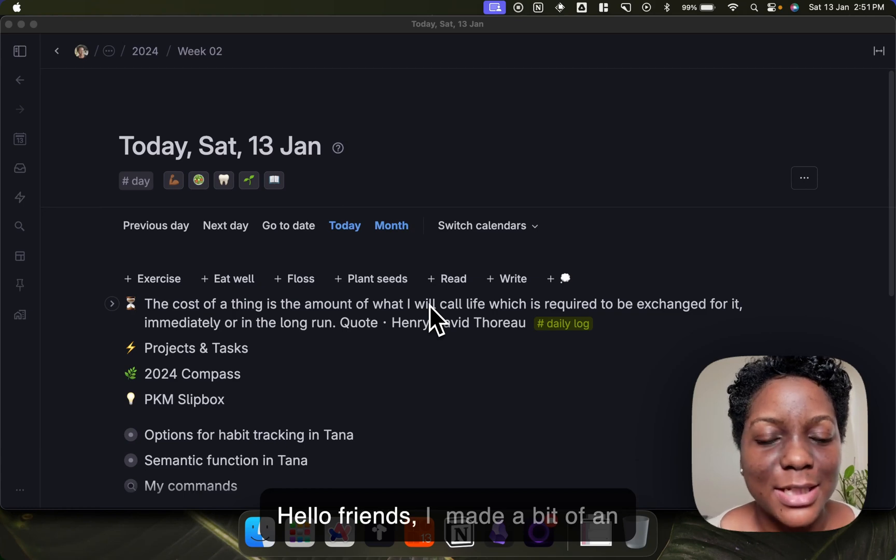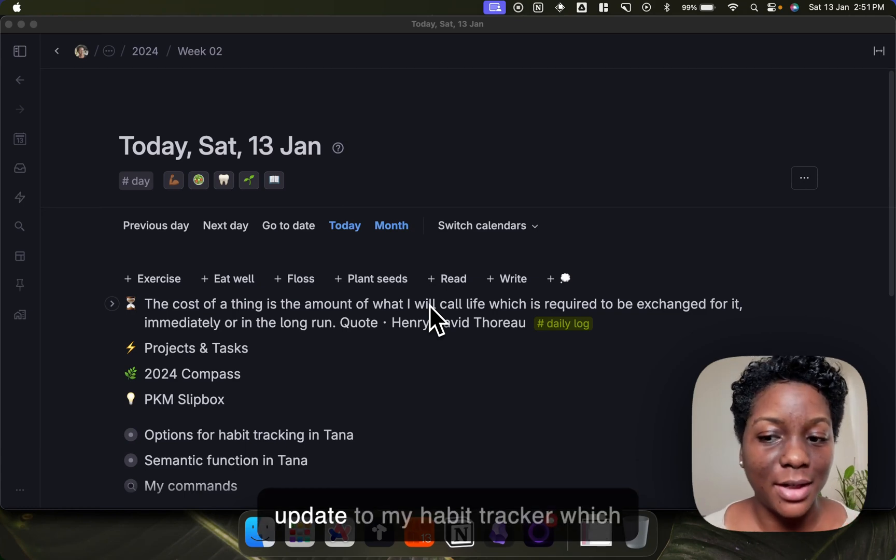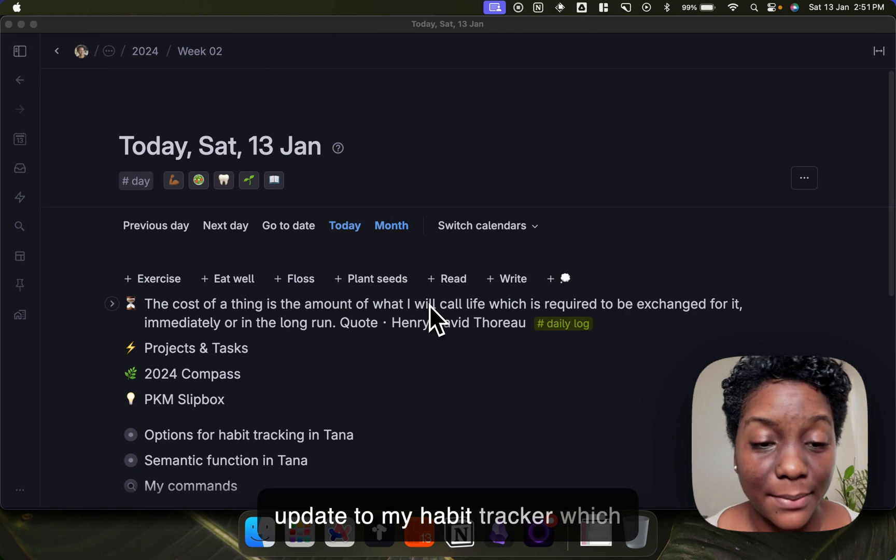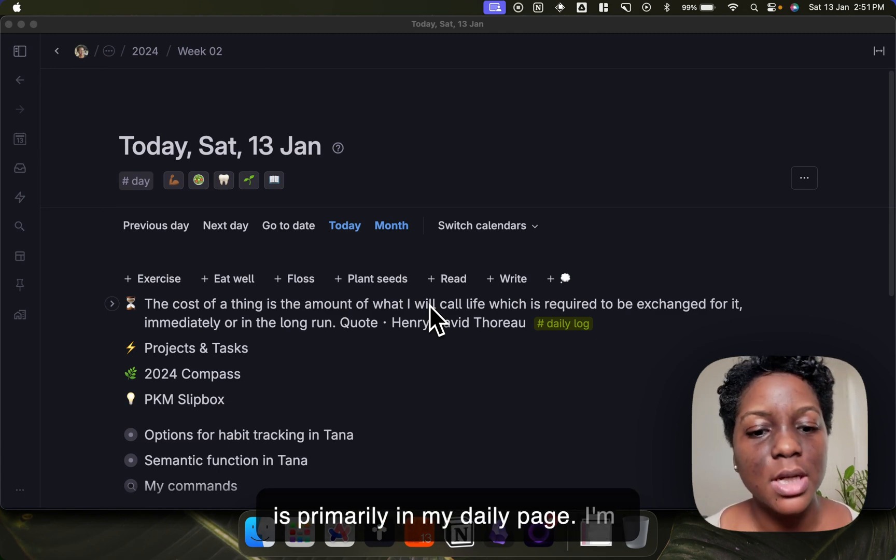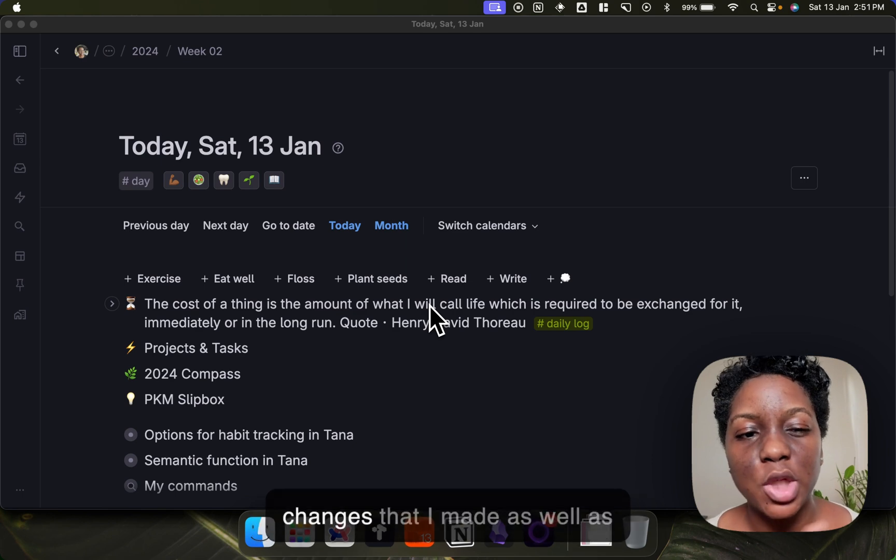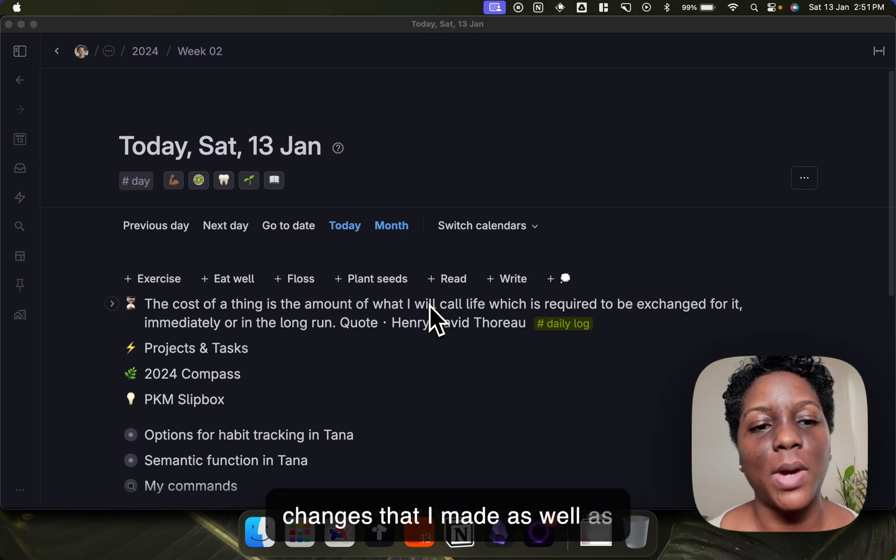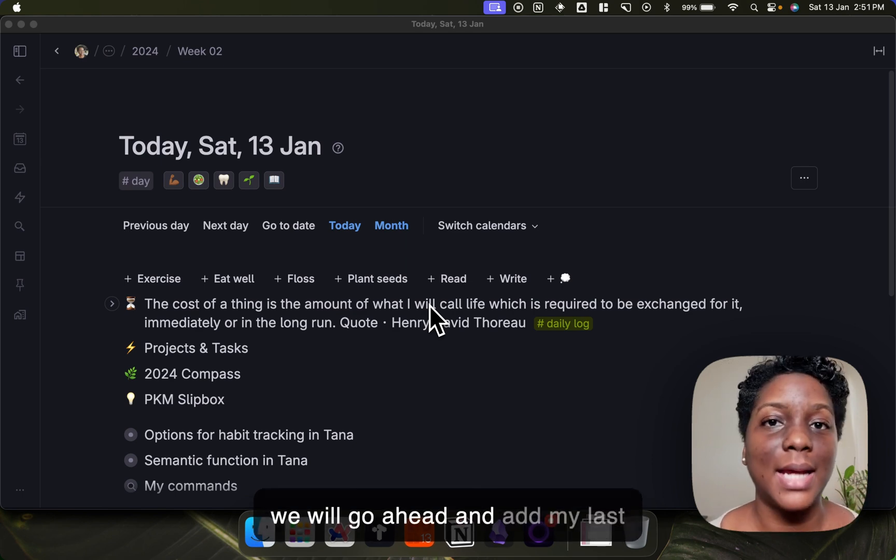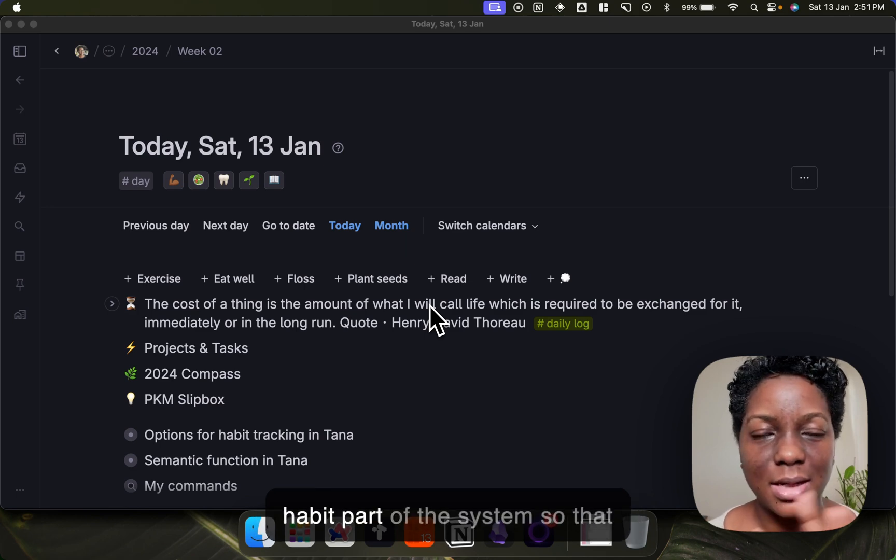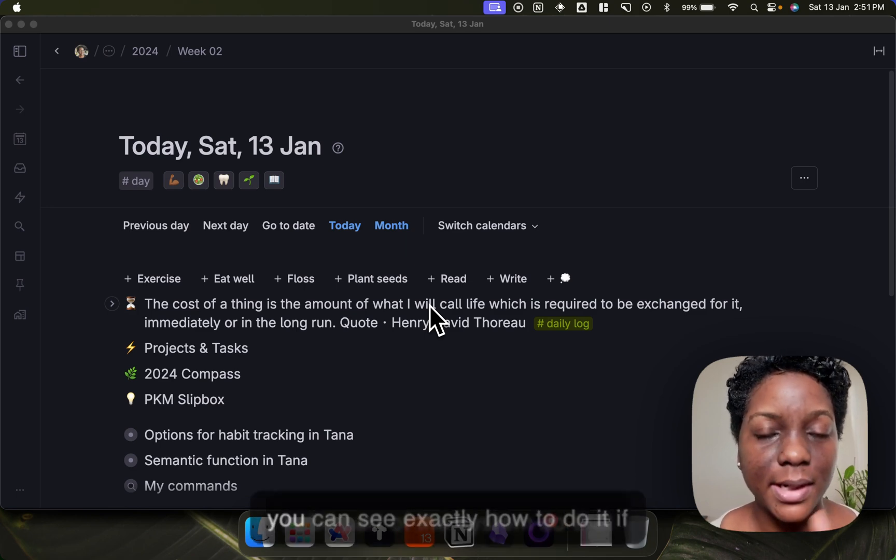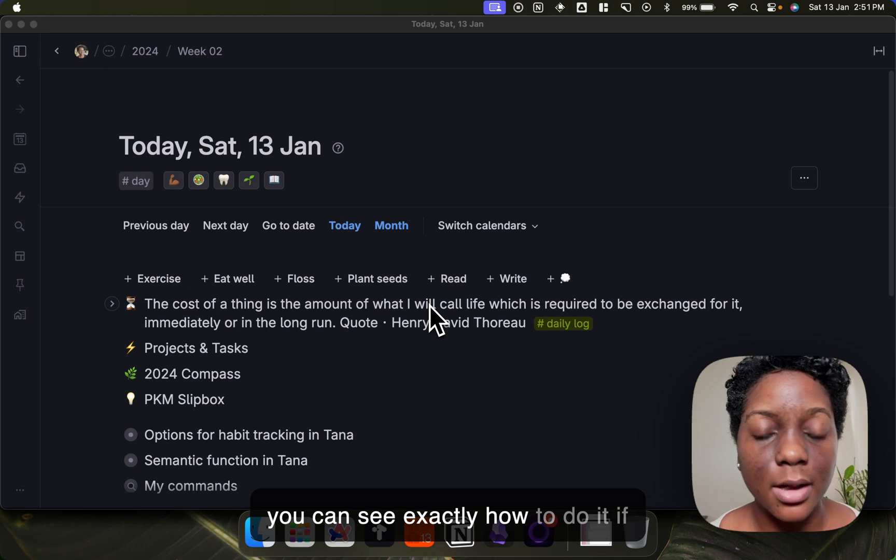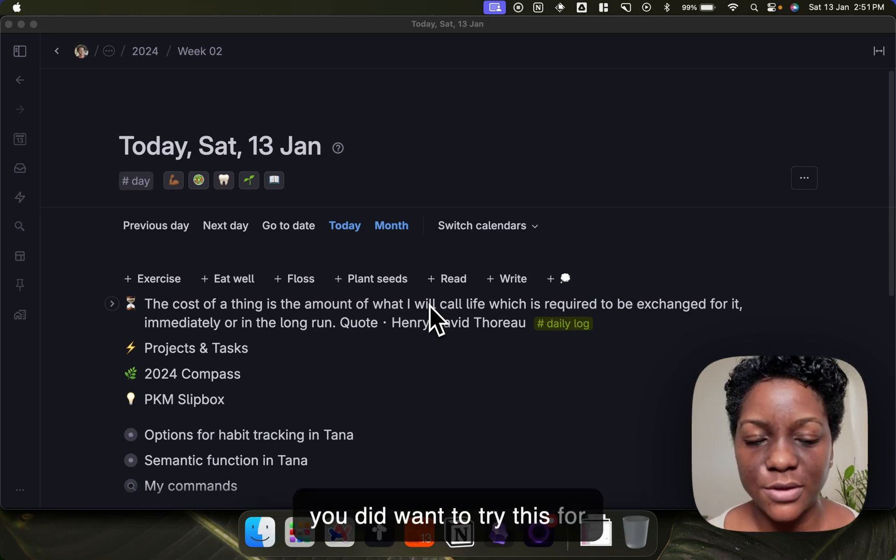Hello friends, so I made a bit of an update to my habit tracker which is primarily in my daily page. I'm just going to walk you through the changes that I made, as well as we will go ahead and add my last habit part of the system so that you can see exactly how to do it if you did want to try this for yourself.